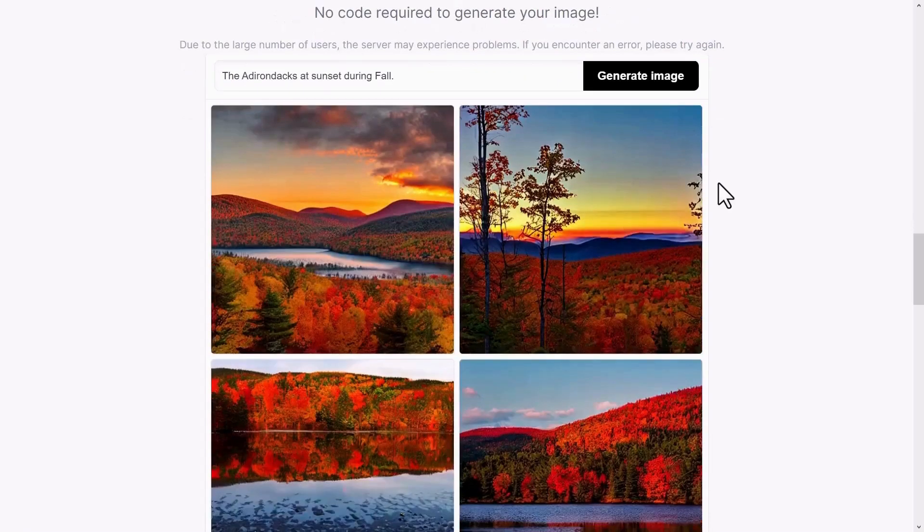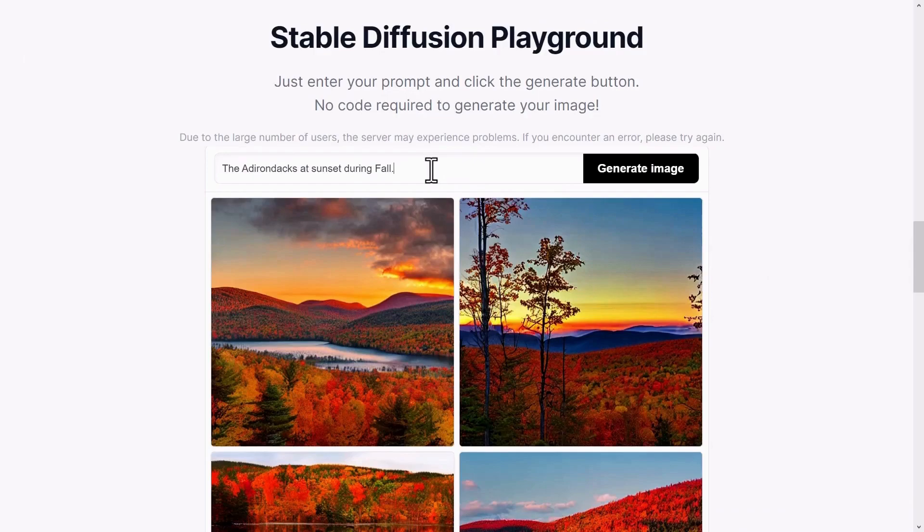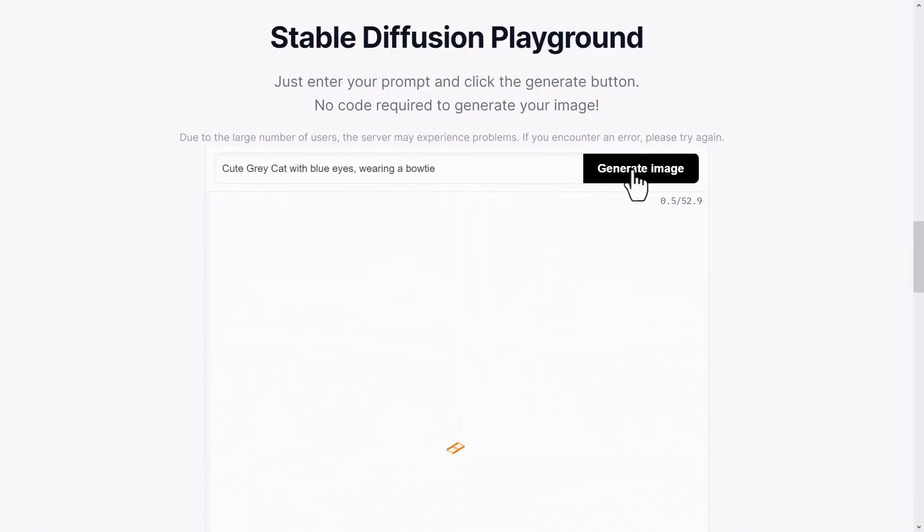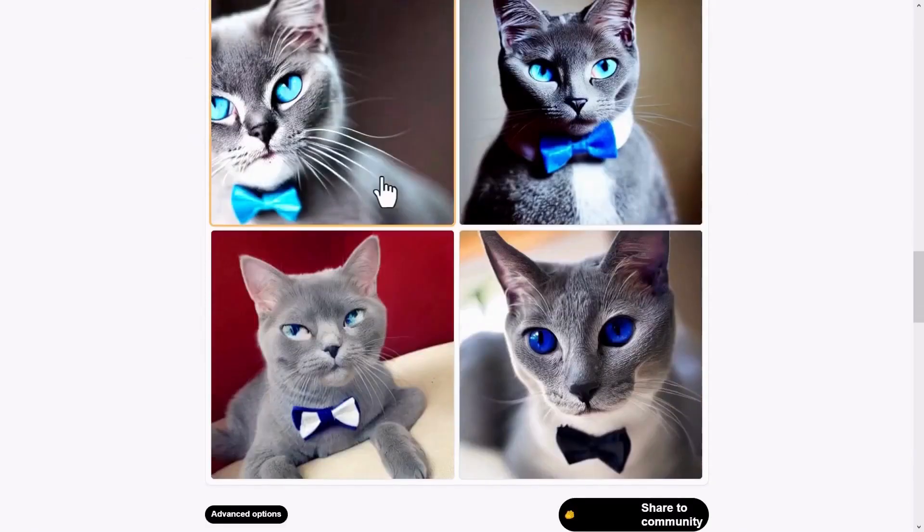Let's try one more this time. I'll enter the prompt, cute gray cat with blue eyes wearing a bow tie, and click Generate. See how accurate the result is and how high-quality the image is.